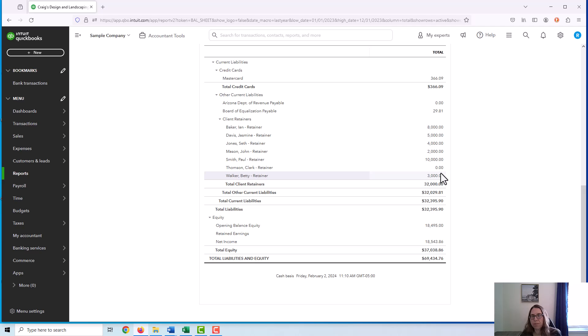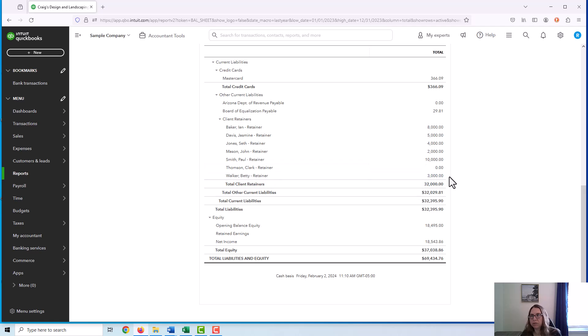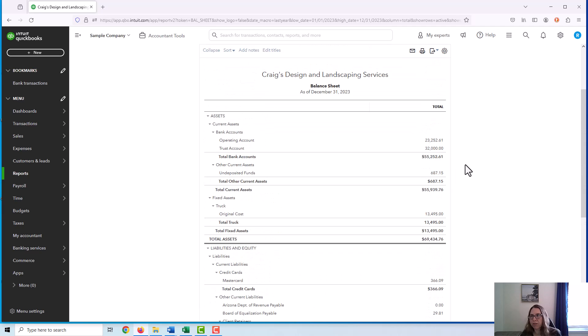But first, I want to talk a little bit about what to do if it does not match. If these client retainers don't add up to the correct number. So there are four places I would look.